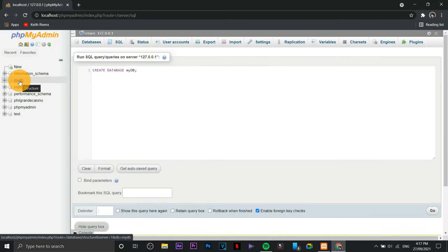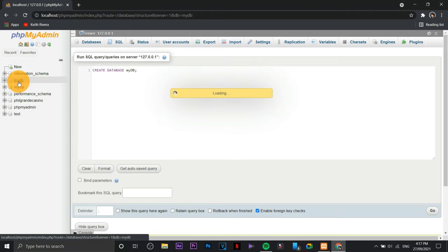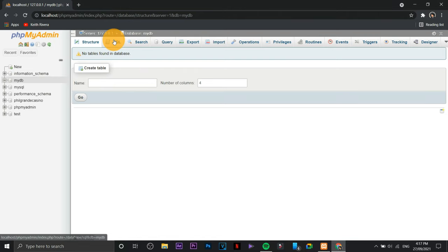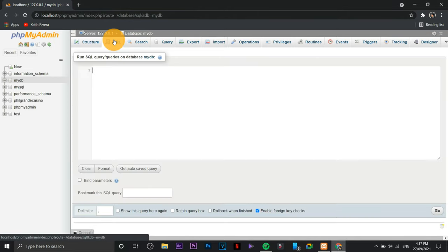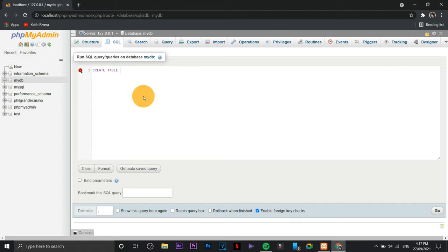Now if you wish to create a table, go back to SQL tab again. Same thing, all you need to do is just to type it. CREATE TABLE, then what will be the table name. For this one let's say if I'm going to name this one, let's say students.